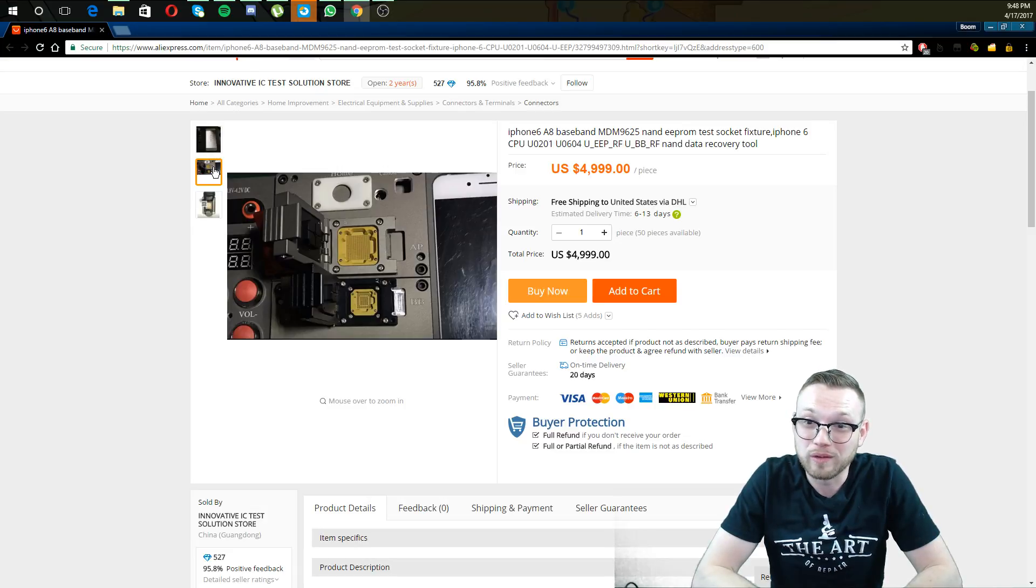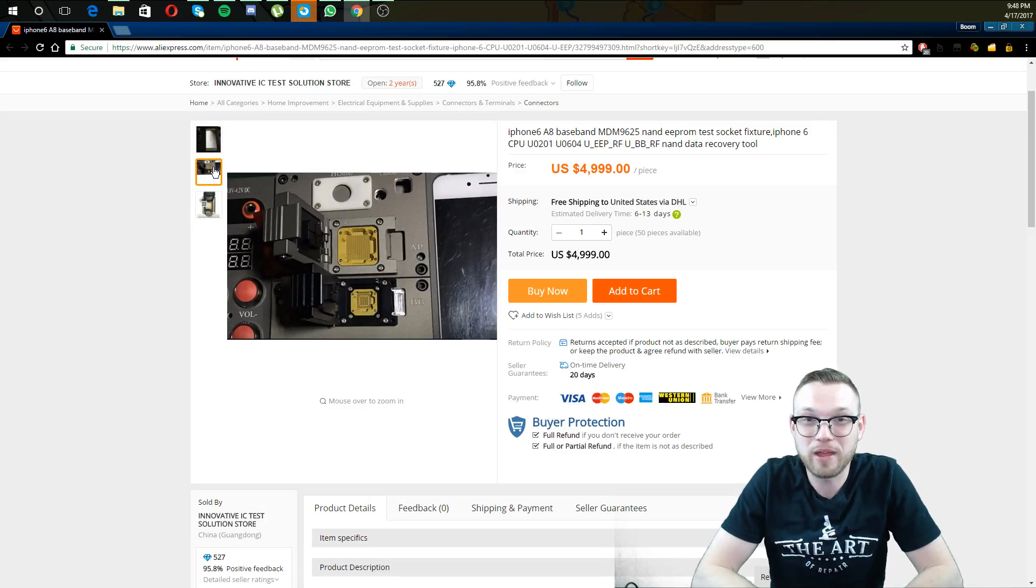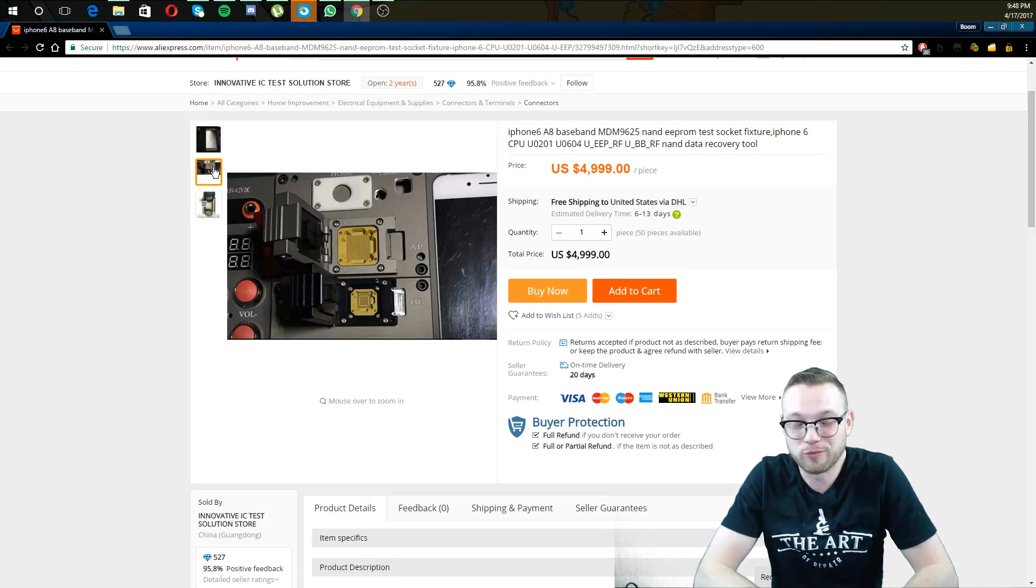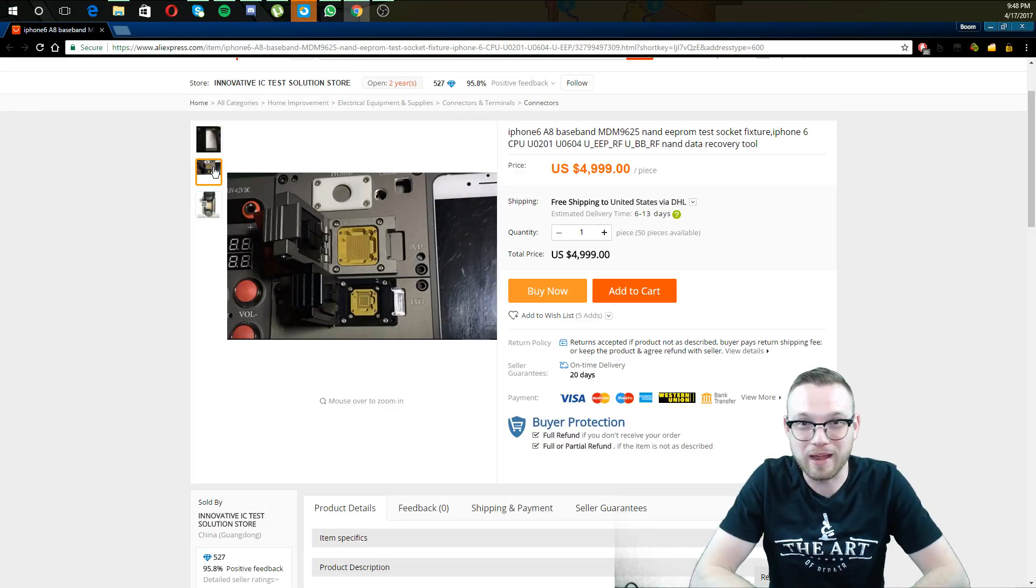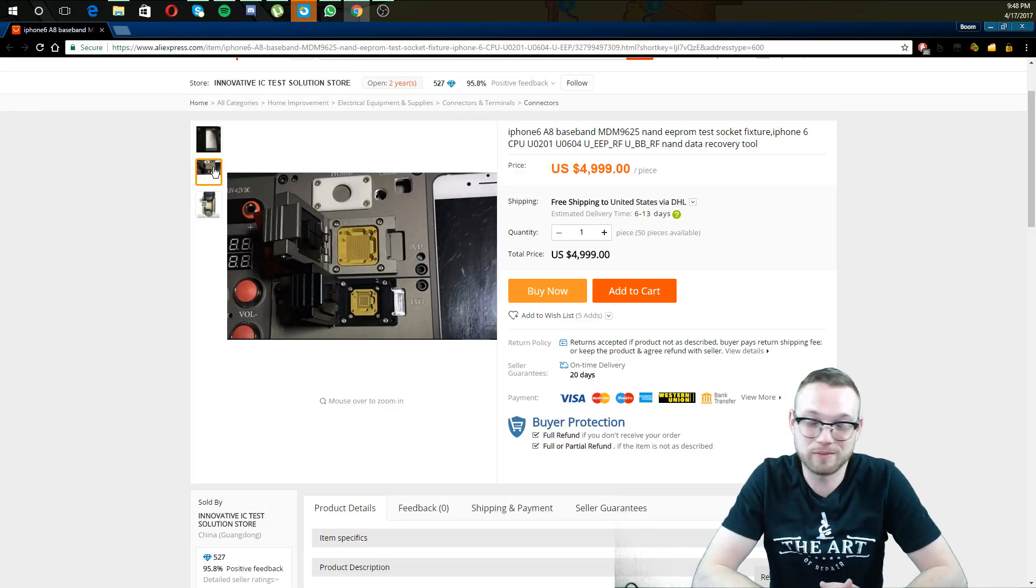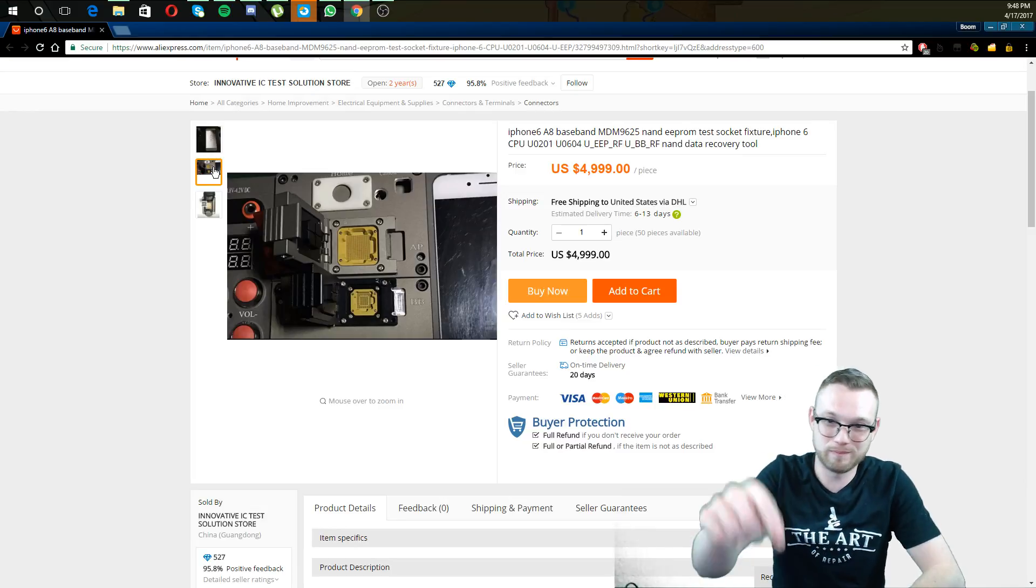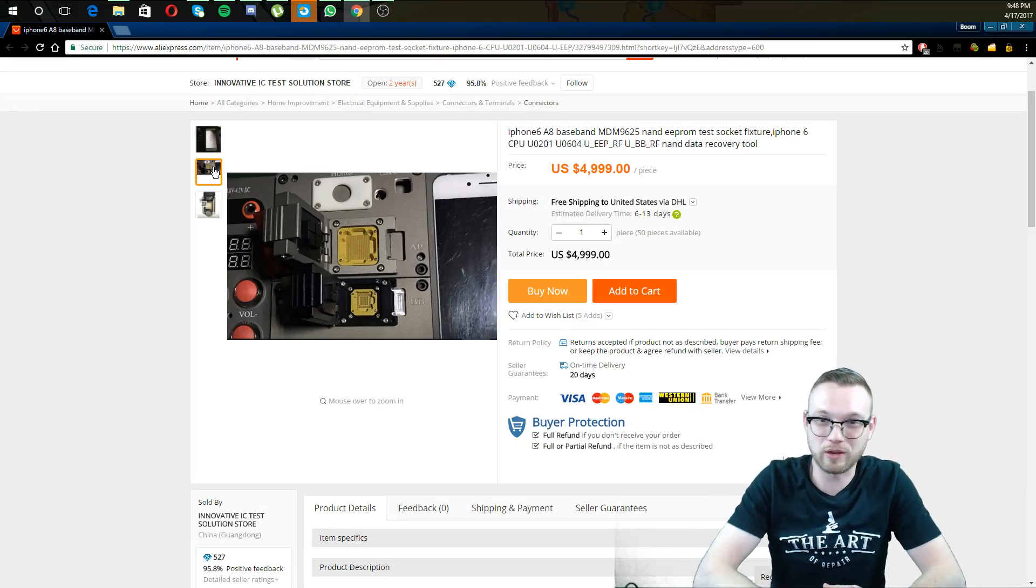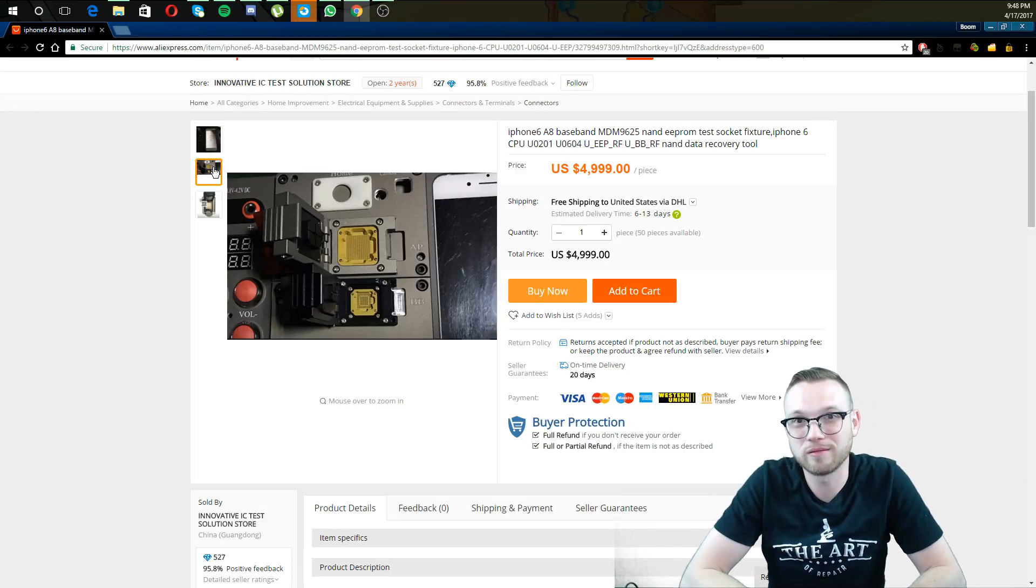So somebody buy it and tell me how it works. That's really all I'm getting at. Just go down there, click it, buy it, try it out, let me know how it works.